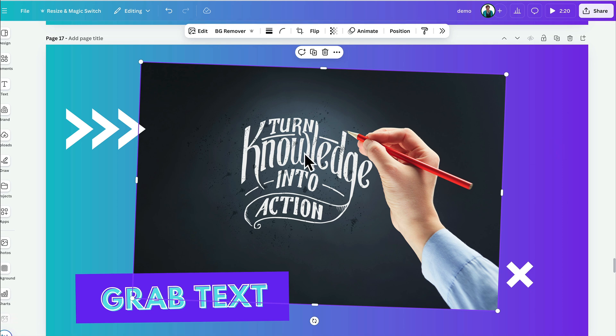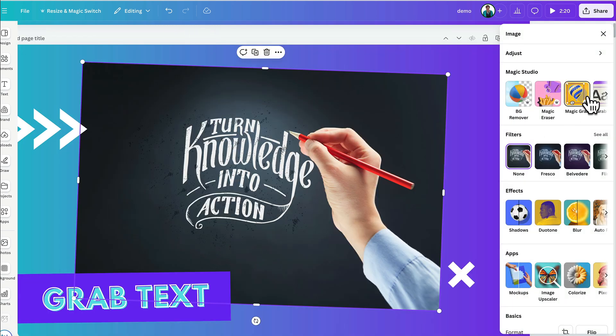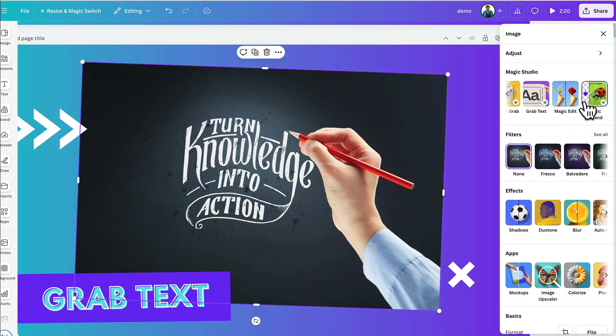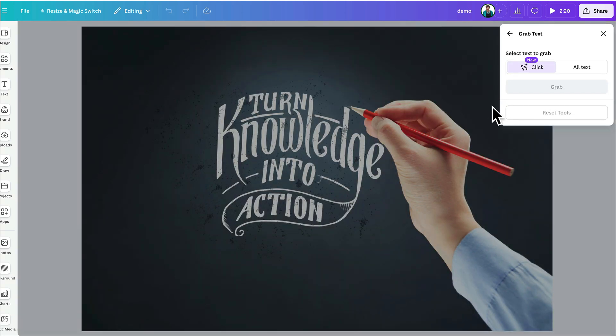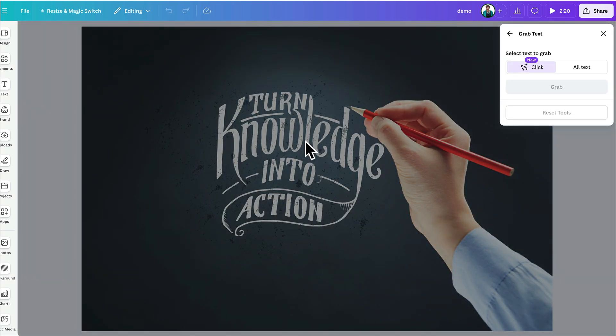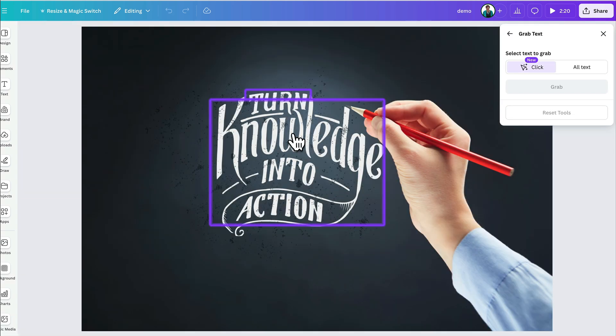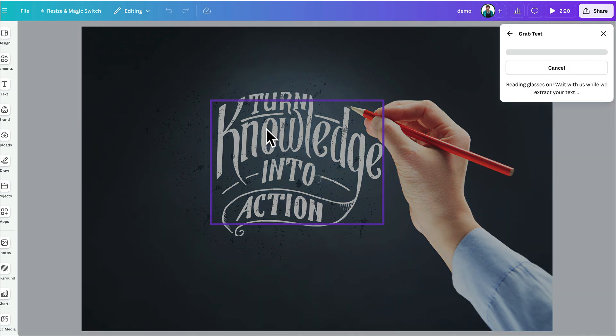So, let's see how this works. Let's go to edit. Let's go to grab text and see what happens. I'm just going to click there and see what Canva gives me.